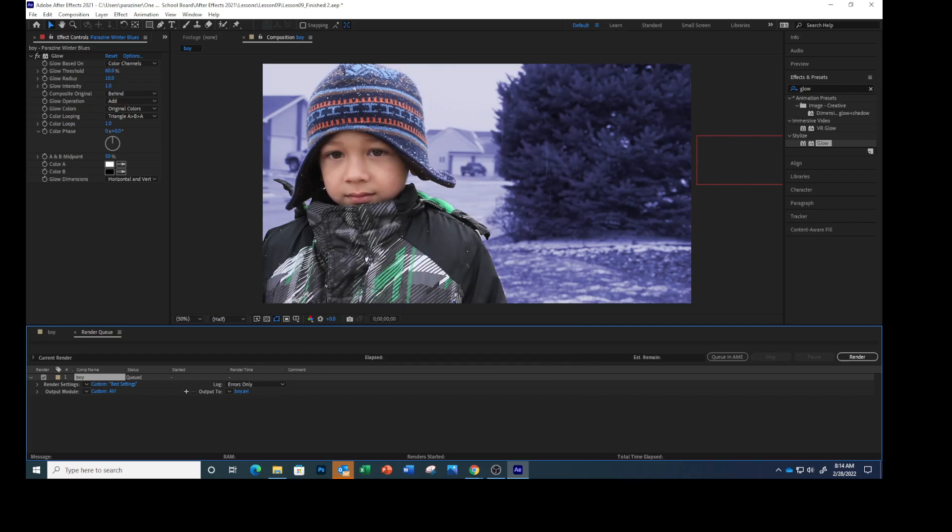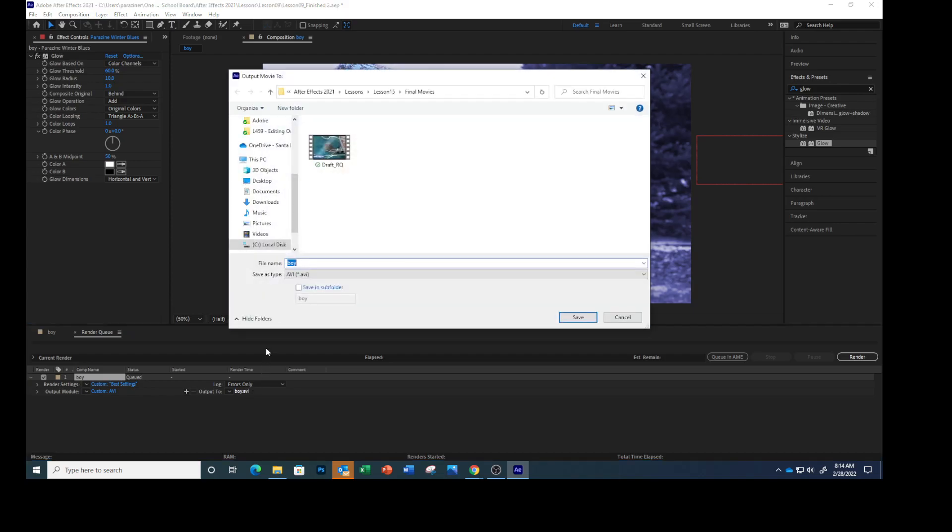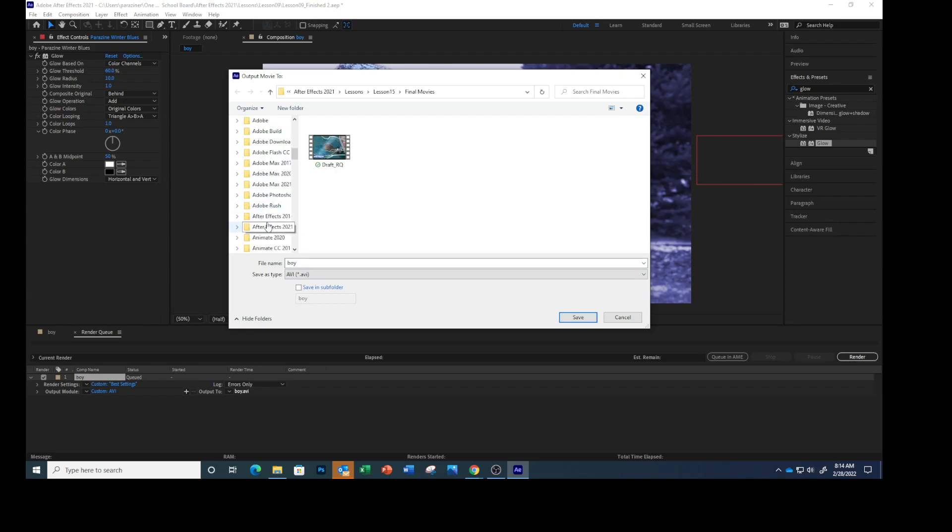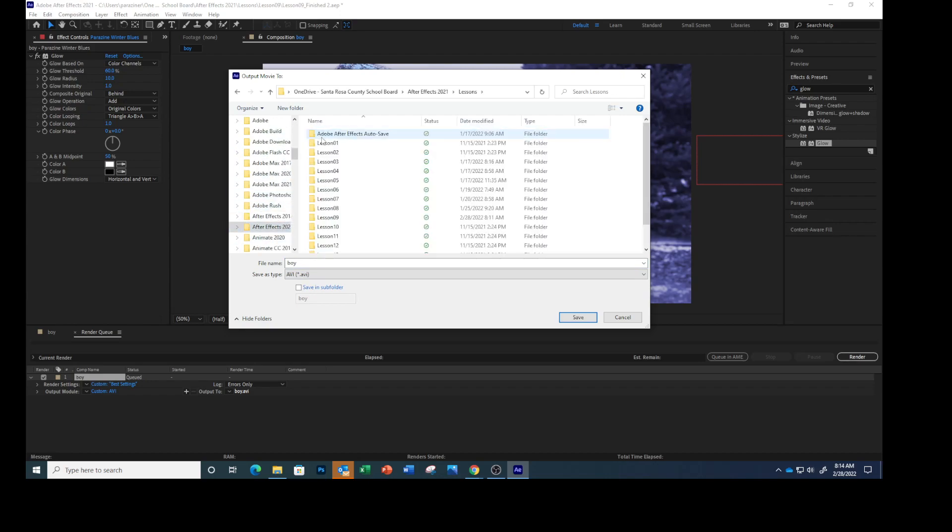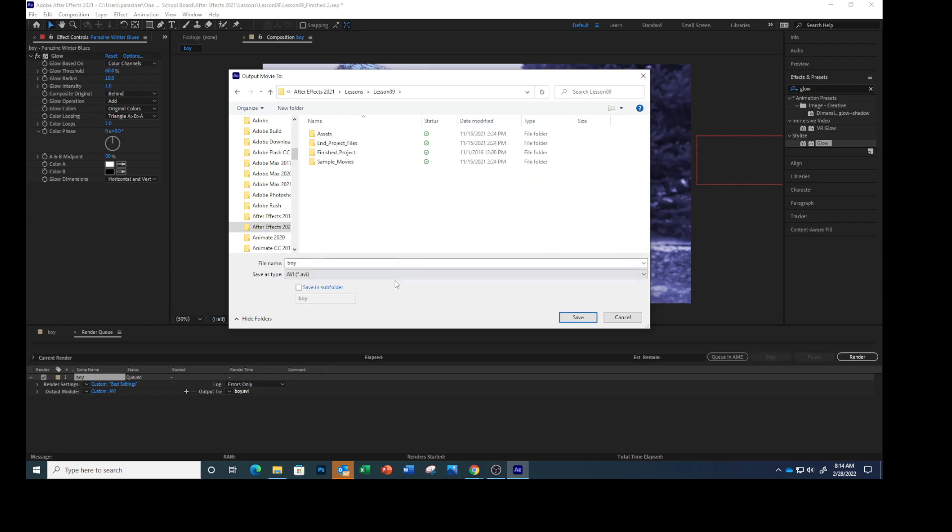Click the blue text next to Output To and go to wherever you're saving everything. I have an After Effects Lesson 9, that's where mine is, and then click Save.